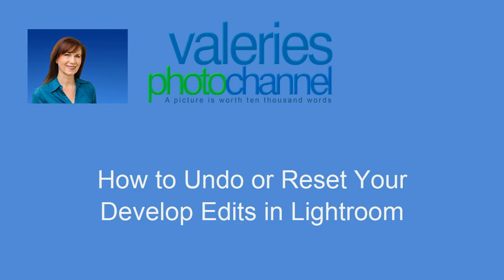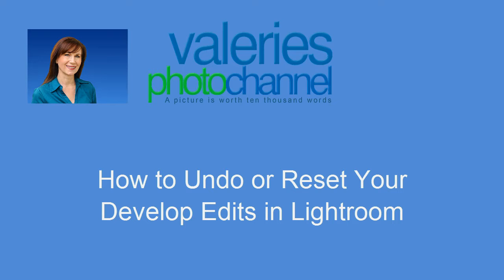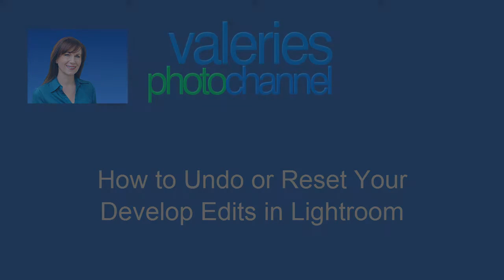Hi, this is Valerie from Valerie's Photo Channel with a new Lightroom tutorial on how to undo or reset some or even all of your development edits.